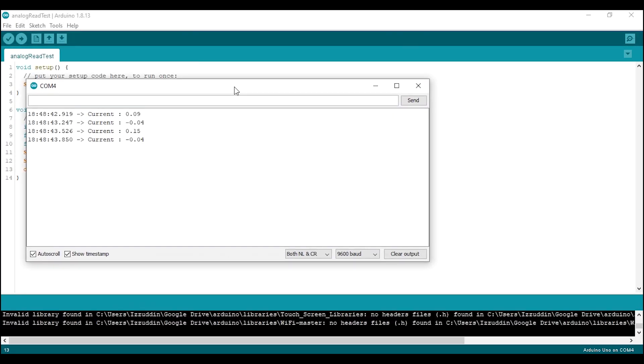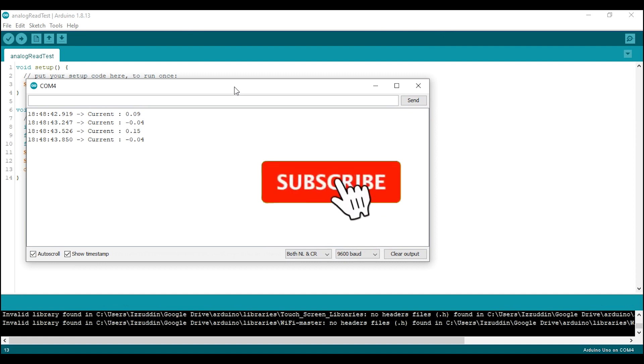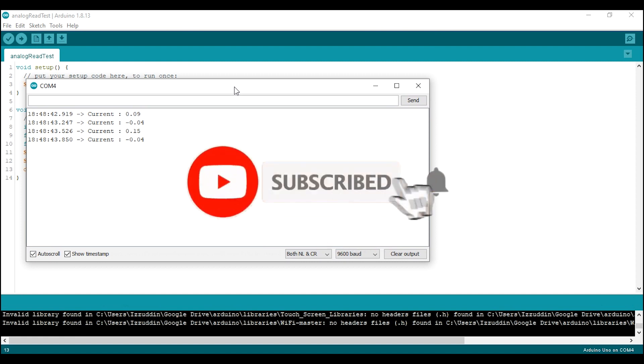Wait, before we continue the video, you can make me really happy by subscribing to this channel and tap the bell so you won't miss new video from me.